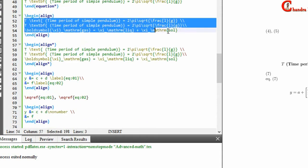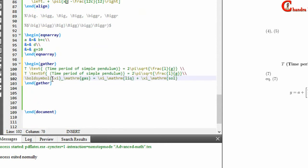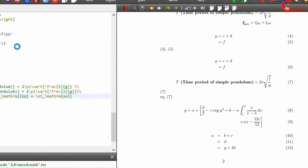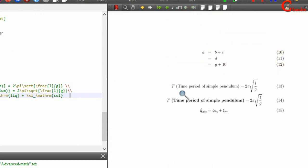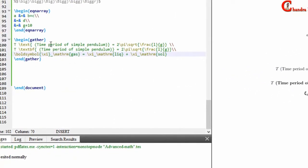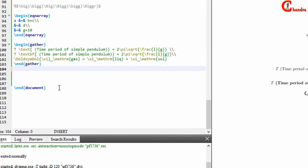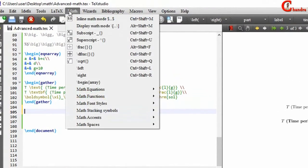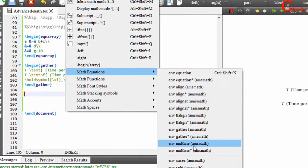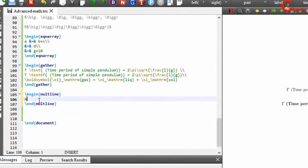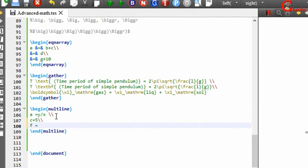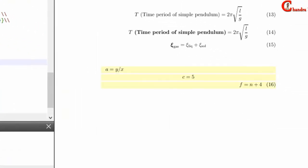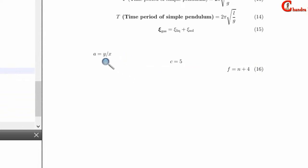Let's copy this and paste it here. The gather environment produces almost the same result as the align environment, but it doesn't allow the use of ampersand — you can only use multiple lines. You can also use the star version if you don't want a number. Similarly, you can use the multiline environment. As you can see, it sets the first line at the left and the last line at the right of the page.